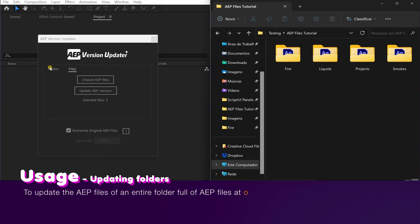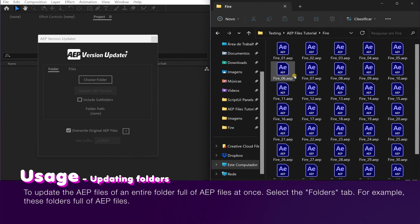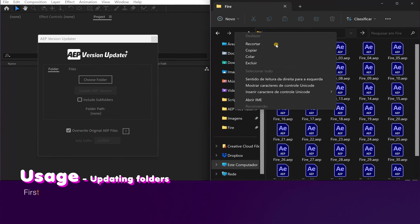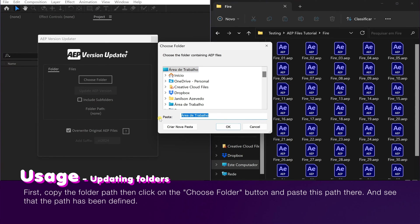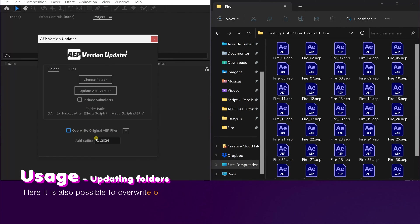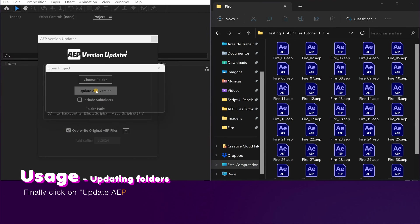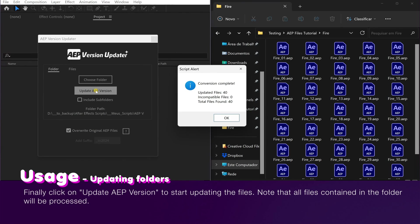To update the AEP files of an entire folder full of AEP files at once, select the Folders tab. For example, these folders full of AEP files. First, copy the folder path, then click on the Choose Folder button and paste this path there. See that the path has been defined. Here it is also possible to overwrite or create new files with this box. Finally, click on Update AEP version to start updating the files. Note that all files contained in the folder will be processed.